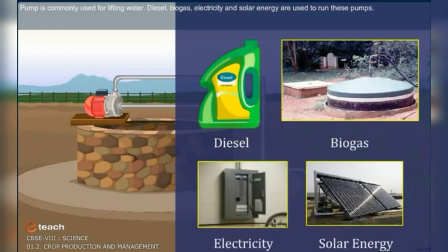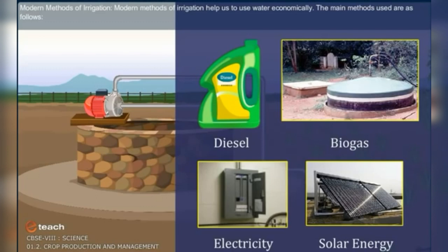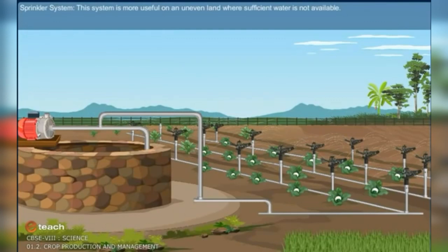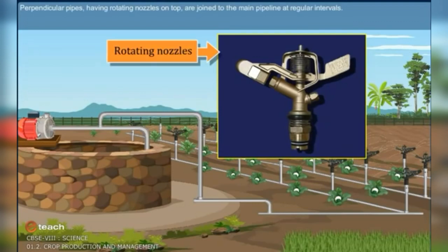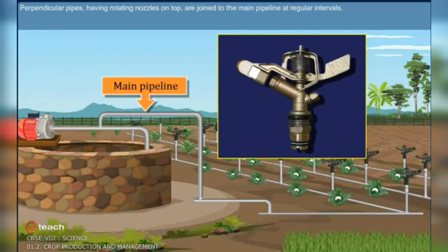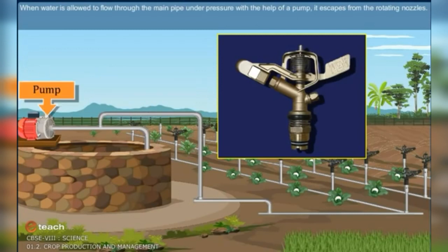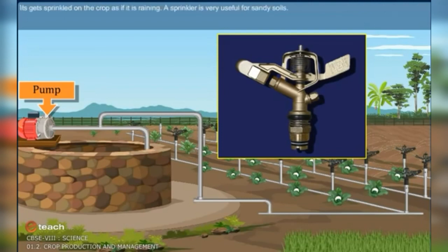Modern methods of irrigation help us to use water economically. The sprinkler system is more useful on uneven land where sufficient water is not available. Perpendicular pipes having rotating nozzles on top are joined to the main pipeline at regular intervals. When water flows through the main pipe under pressure with the help of a pump, it escapes from the rotating nozzles and gets sprinkled on the crop as if it is raining. The sprinkler system is very useful for sandy soil.